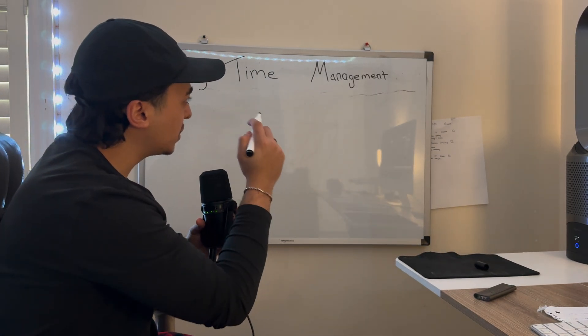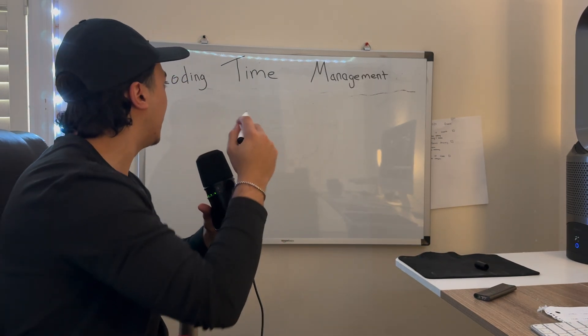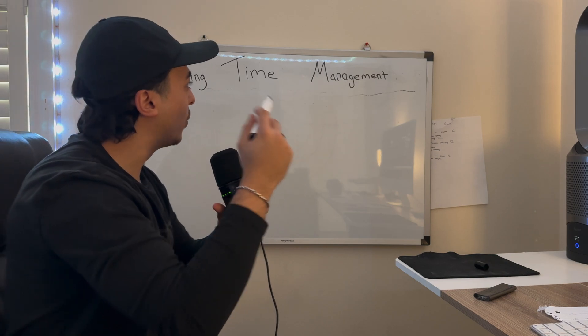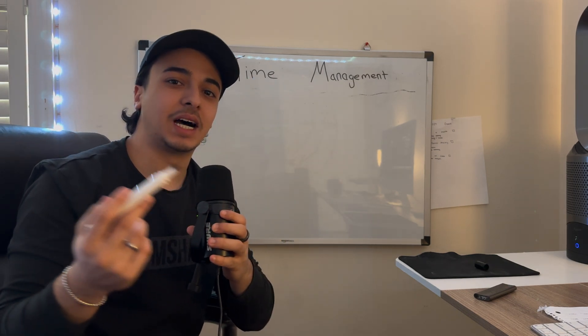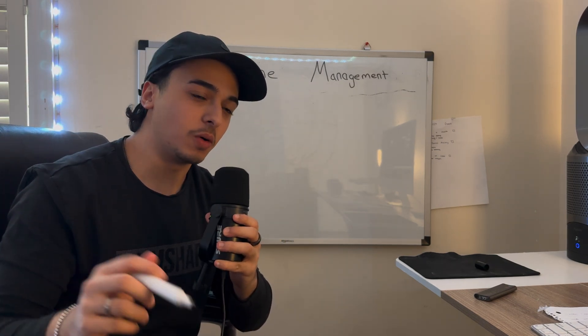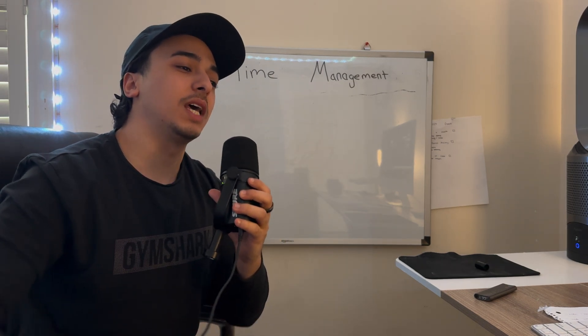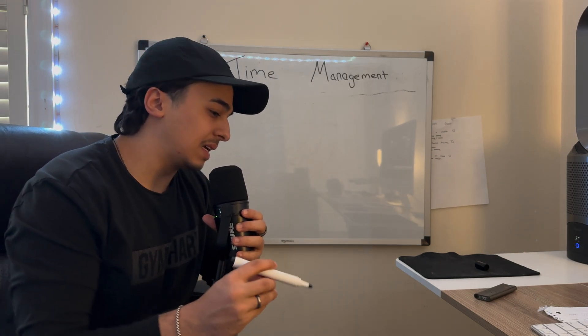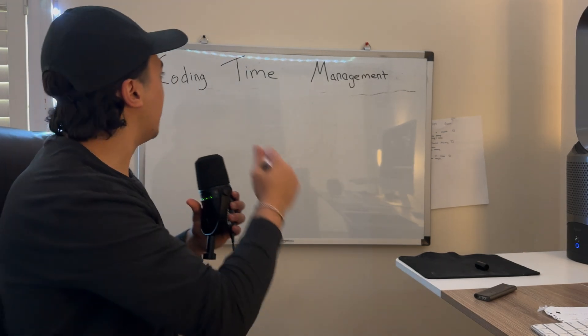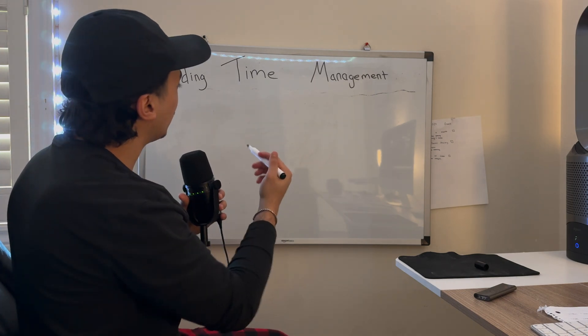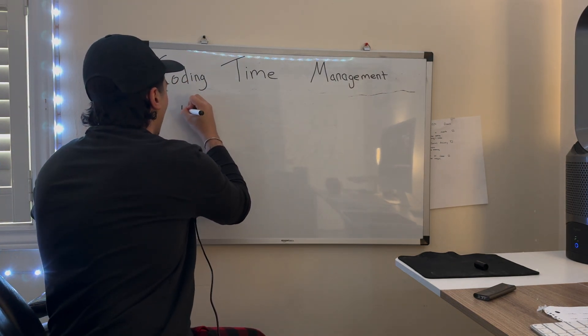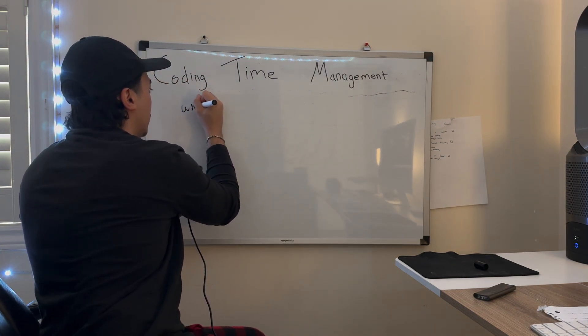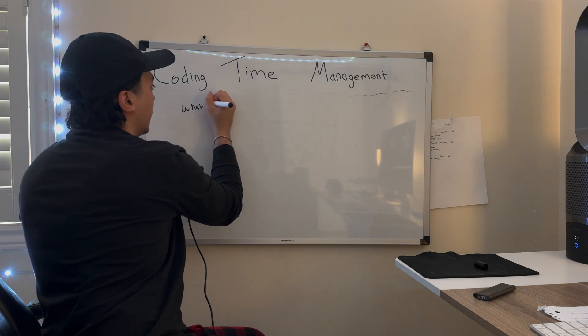First things first, we have to answer the question: what is time management? Some people say it's managing your time, but the actual definition of time management is what you do with your time.